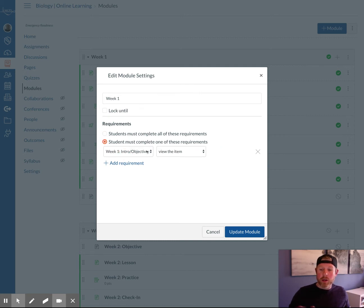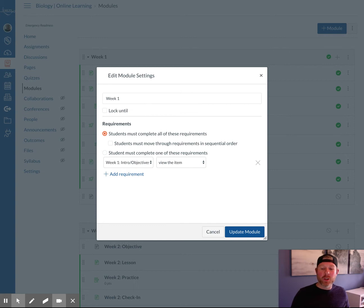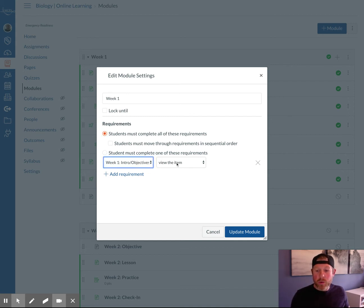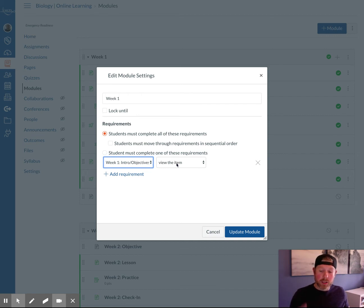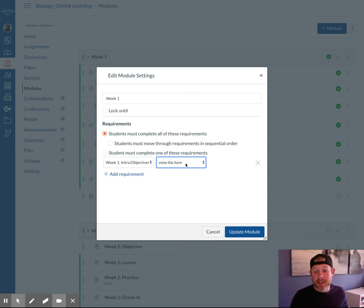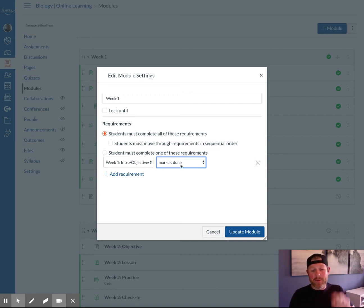You can select what you want them to complete. Let's say we want them to view the intro objectives page first. Makes sense. We want them to view the item. They're just going to view the page. It automatically codes, and it'll show that they viewed the item. If you want to put some more accountability on them, you can select mark as done here. On each page the student accesses, if you have it set to mark as done, there will be a little checkbox that shows up, and they have to click mark as done.